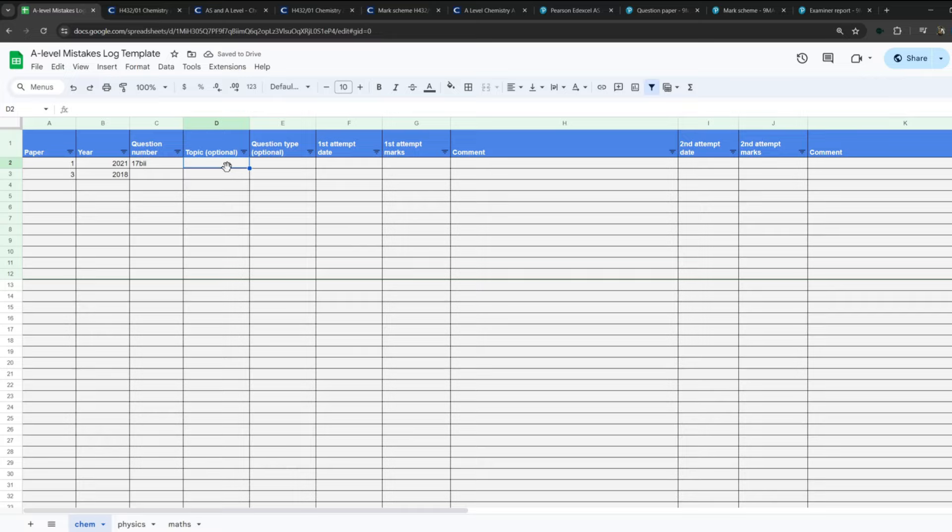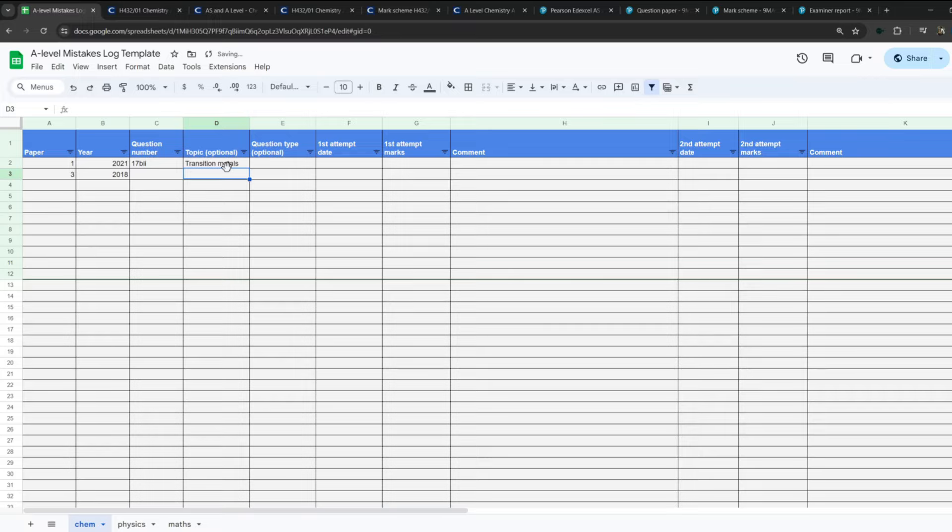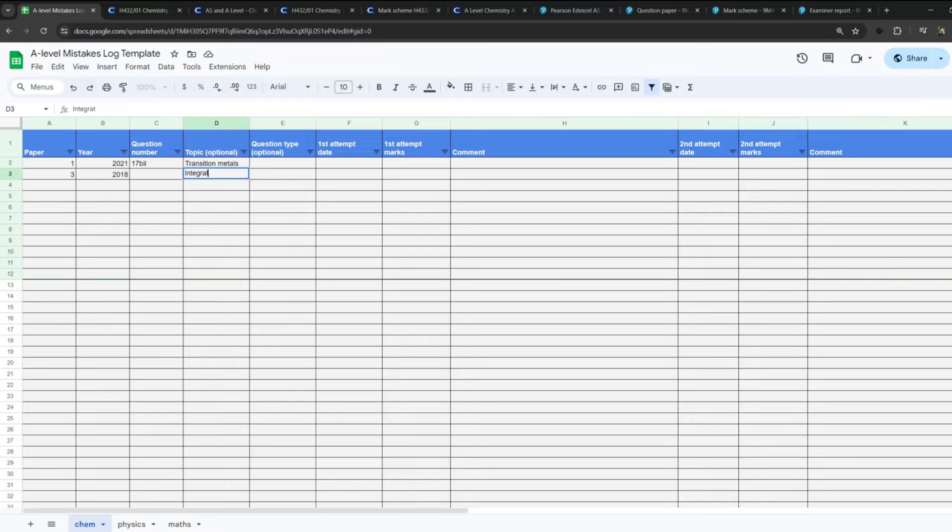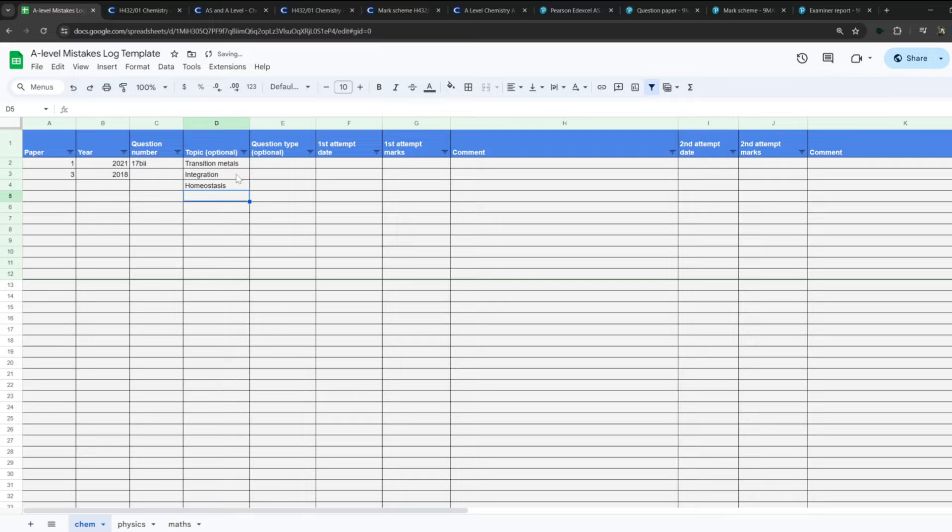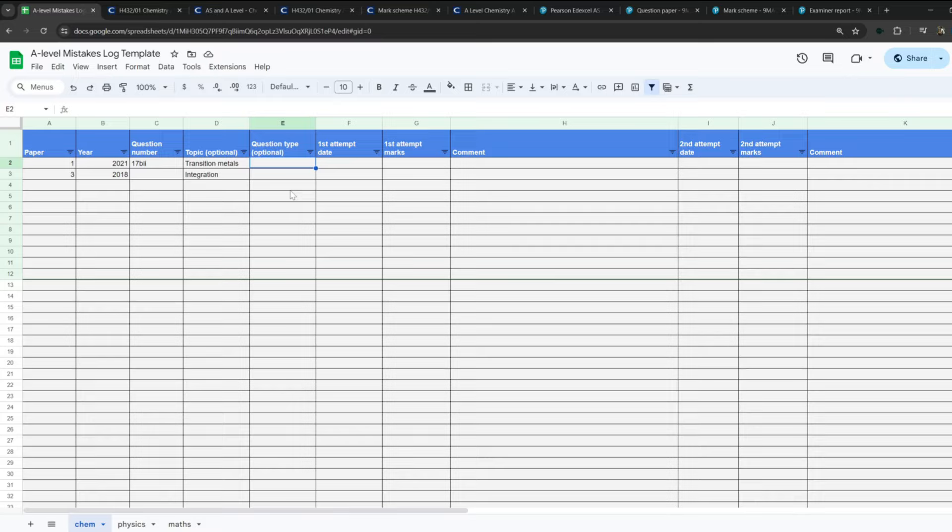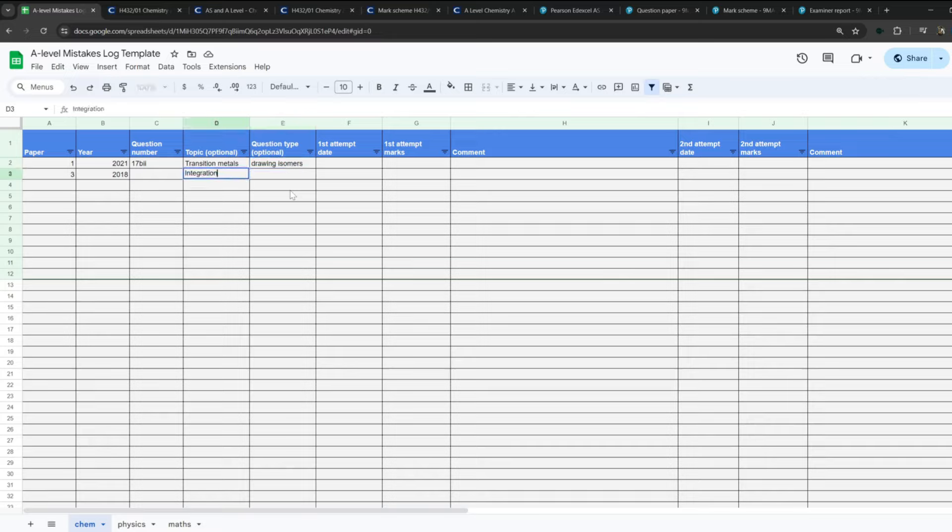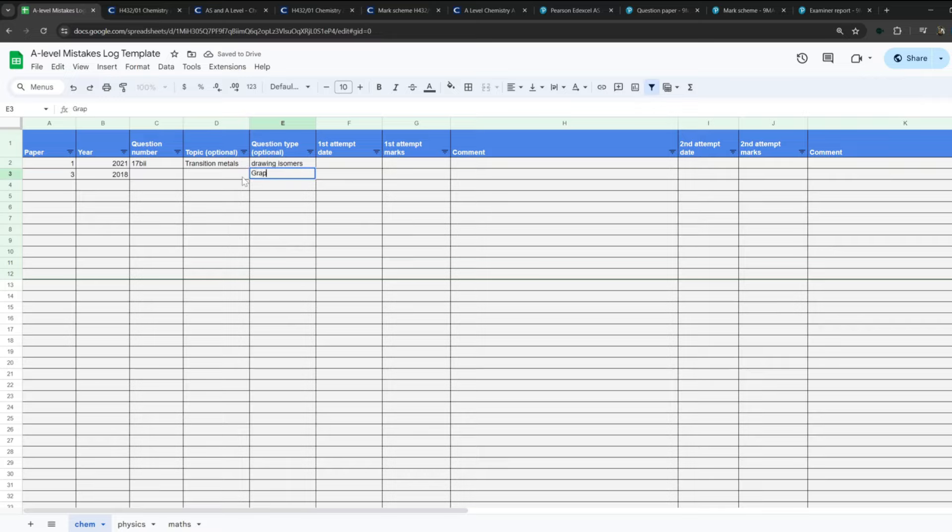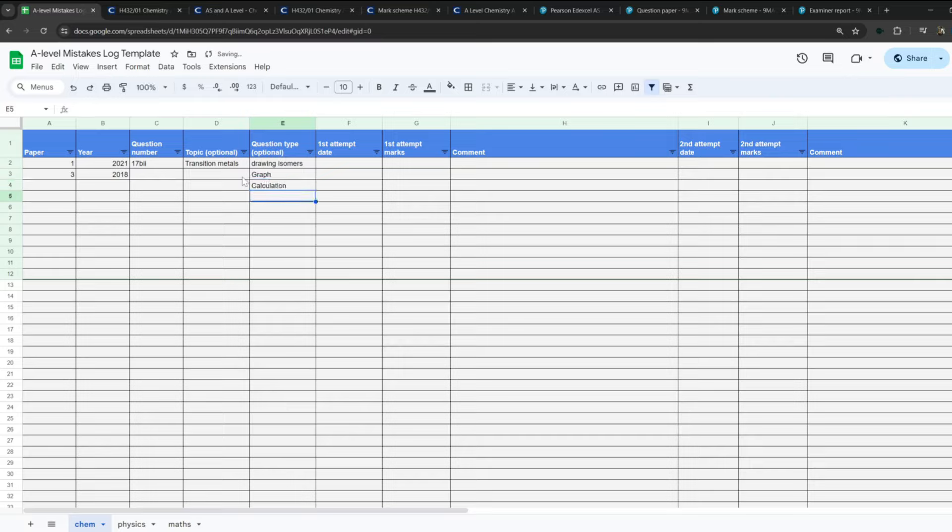Topic is optional. Again, I know what the topic is, transition metals, or transition elements, whatever you want to call it. In maths it might be integration. In biology it might be homeostasis. Whatever it is, you want to put the topic. I'll explain why in a second. Question type is optional. Let's say it was a transition metals topic and it was drawing isomers. Let's say you were doing a topic in biology, whatever that topic is, it doesn't really matter, but it was a graphical question. Or it was in biology and it was a calculation-based question.